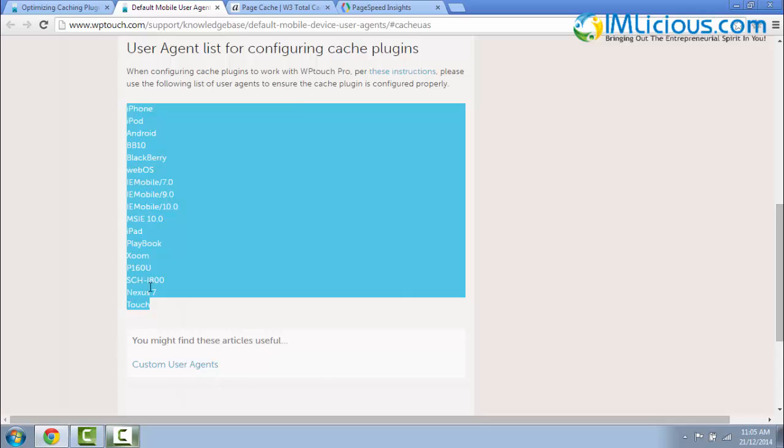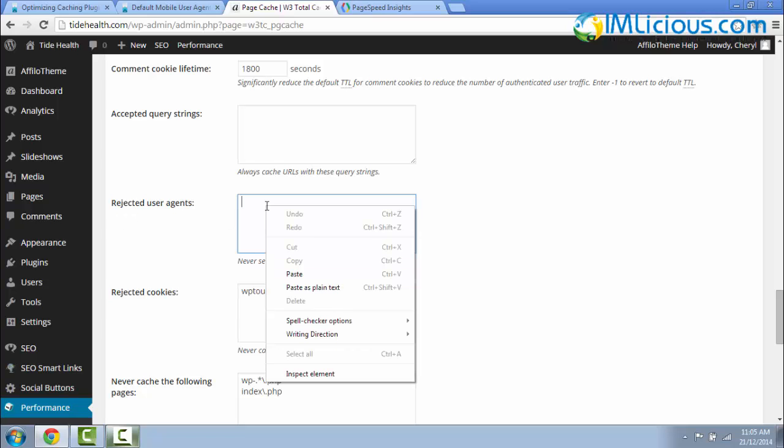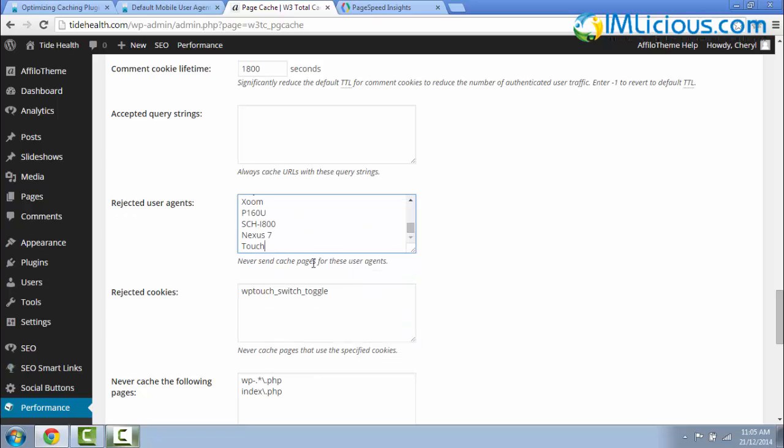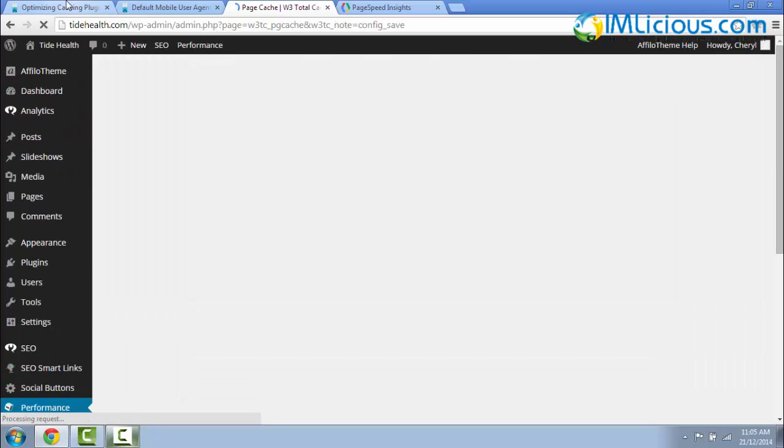Under the Rejected User Agents, you have to copy and paste all the list of user agents which is provided here. Just select this entire list of user agents, right-click, copy. Under the Page Cache, you scroll all the way down to Rejected User Agents, right-click and paste all these devices into here. And scroll all the way down and click on Save All Settings.